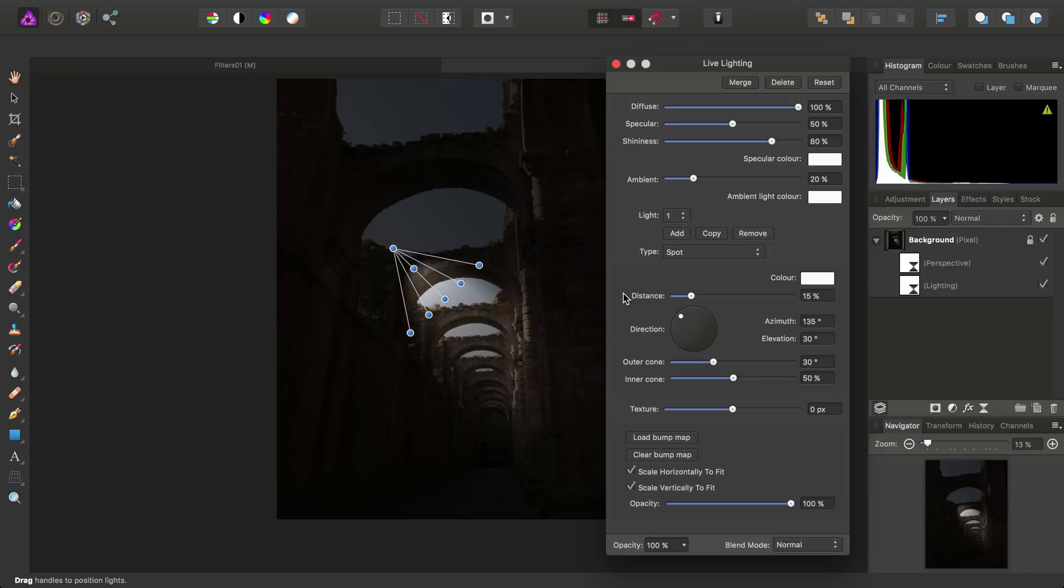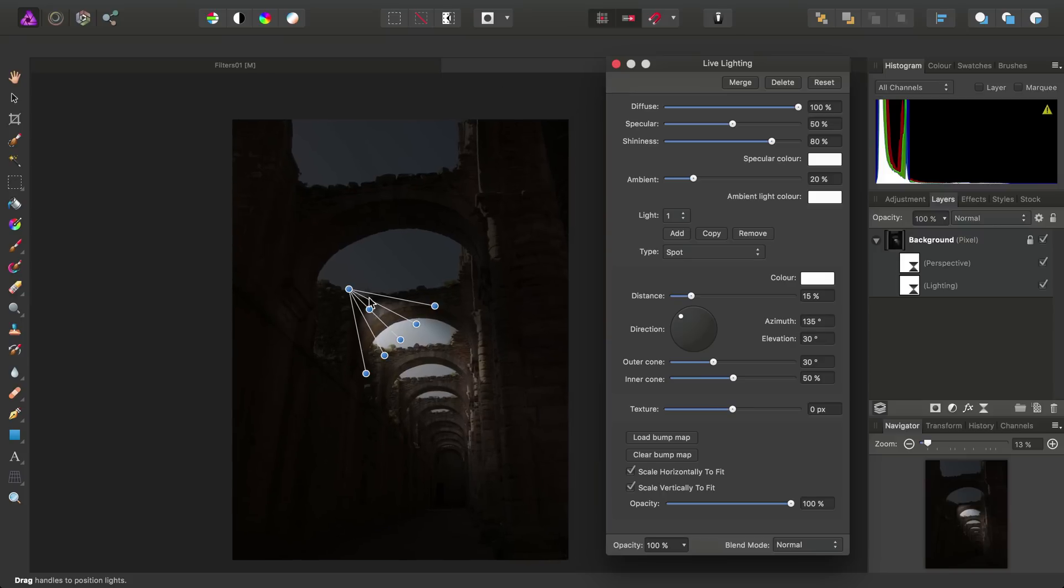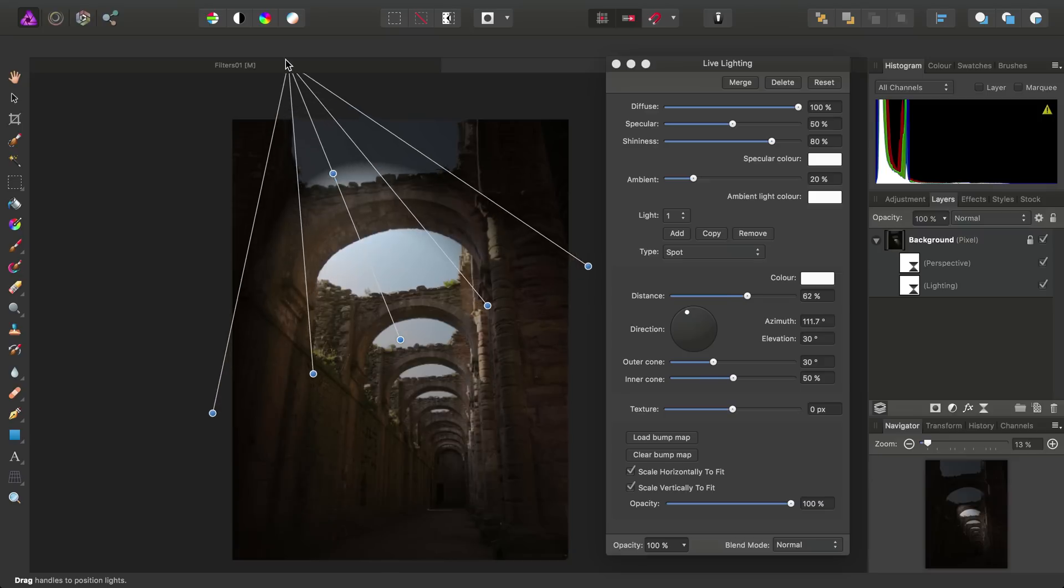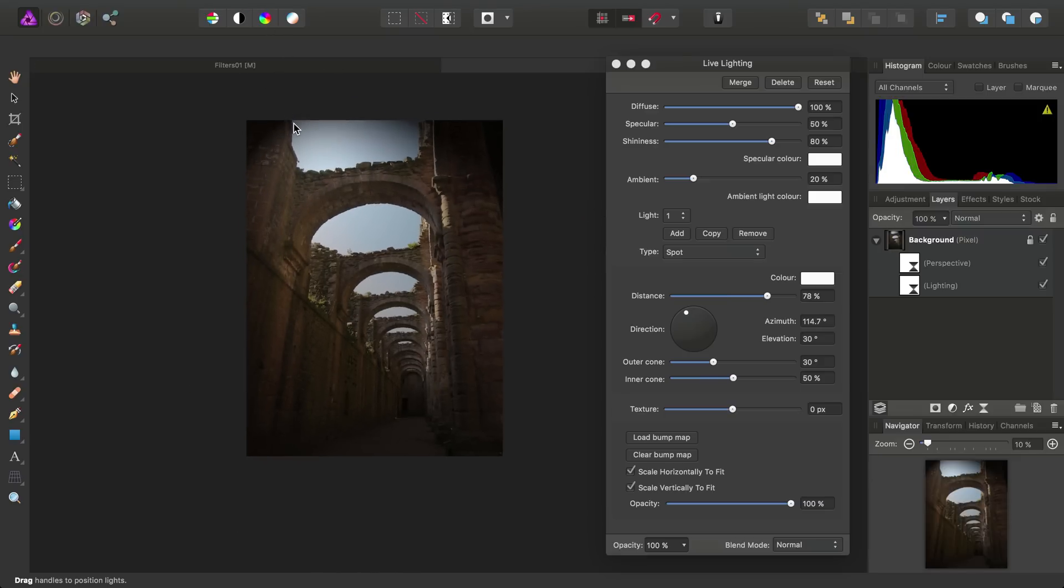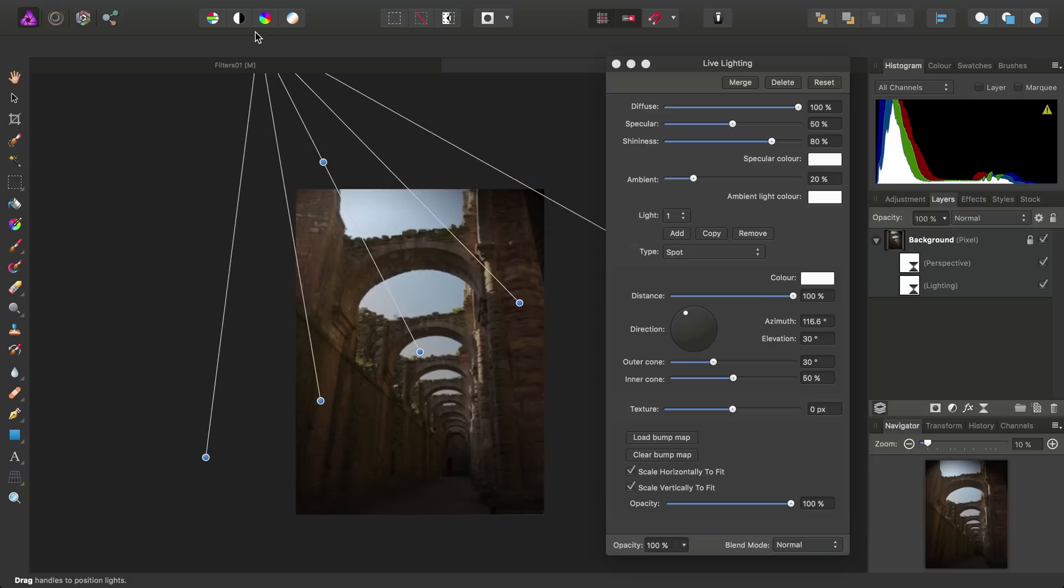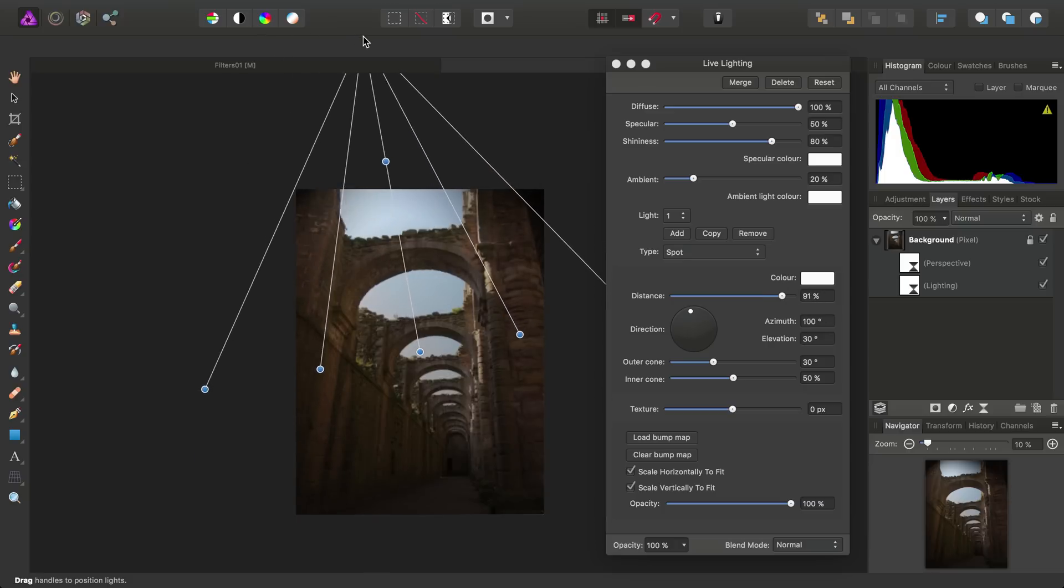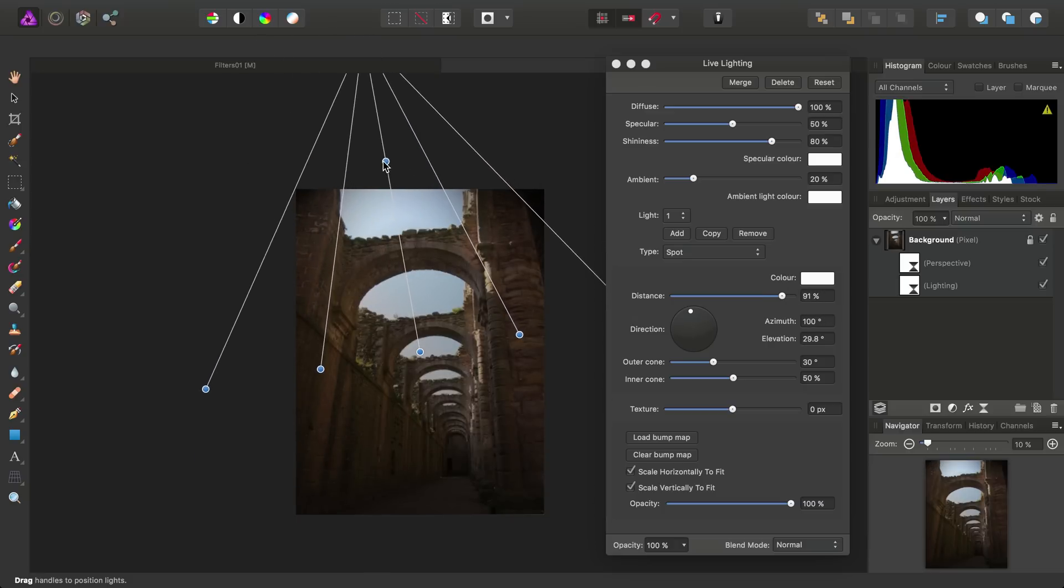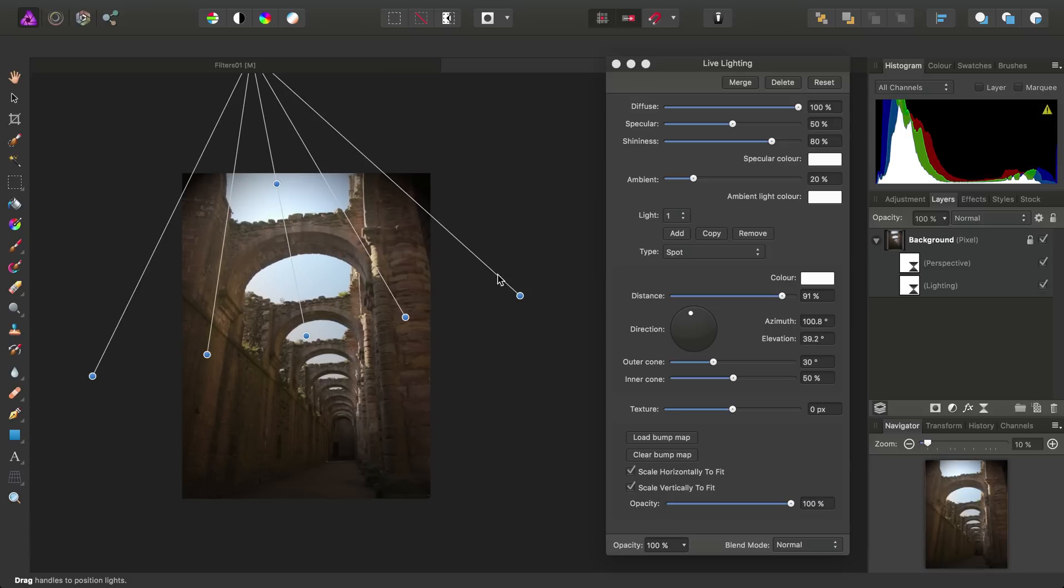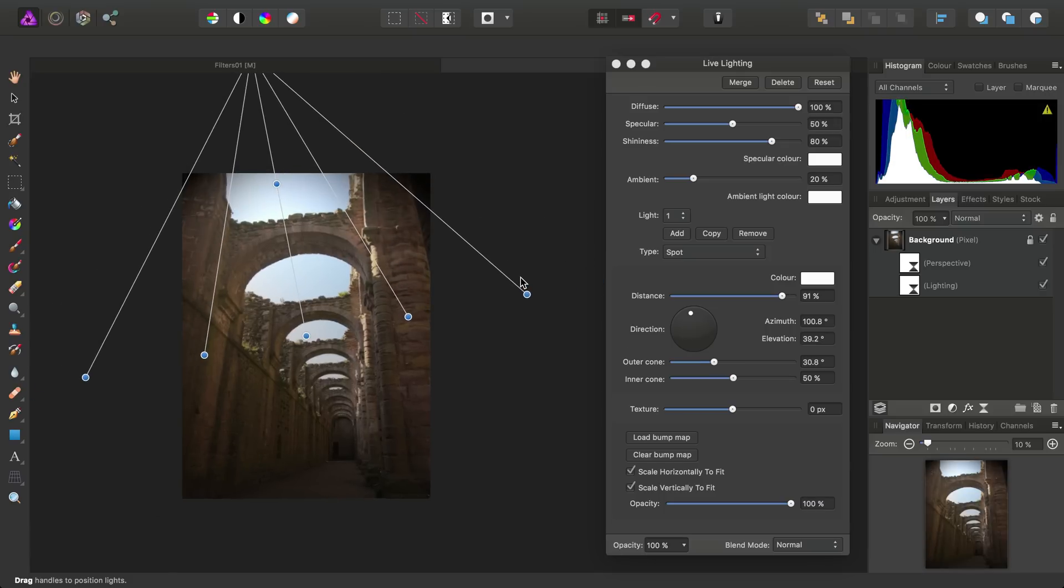Now, this lighting filter is a really powerful way of manipulating light distribution and highlighting key areas in your image. So, we control it by click-dragging these nodes here. And using these, we can change the direction, intensity, and spread of the light.